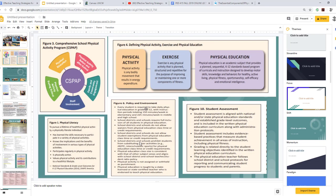So where does Adapted Physical Activity come from? It comes from defining physical activity as any bodily movement that results in energy expenditure — anytime you burn calories. It could be cleaning, cooking, shaking, dancing, or a lot of different things. Exercise is any physical activity that is planned, structured, and repetitive for the purpose of improving or maintaining one or more components of fitness.